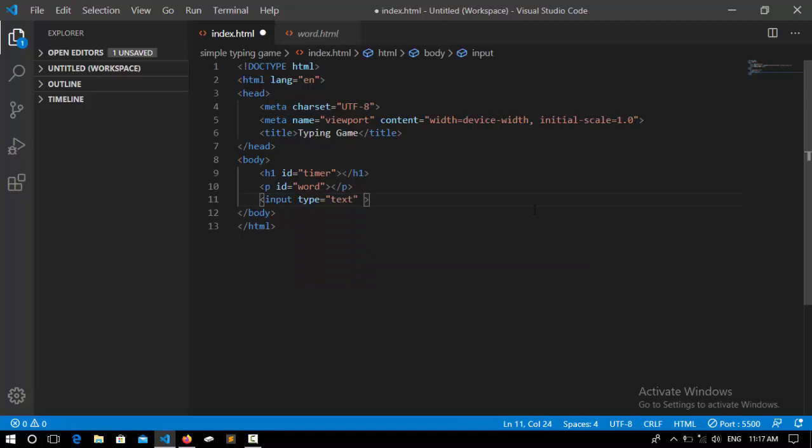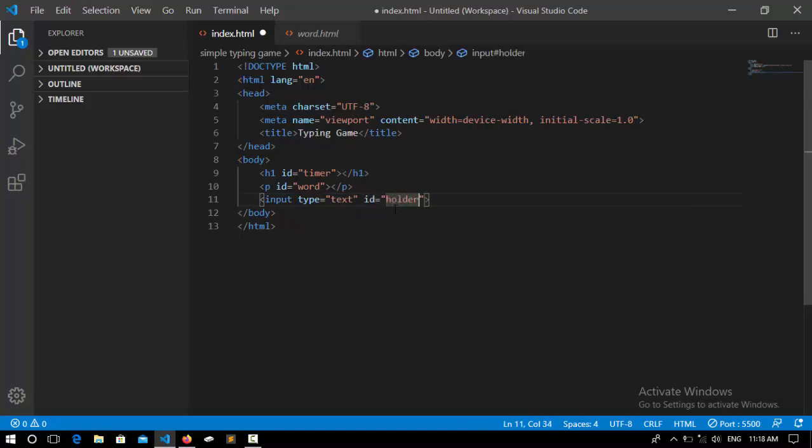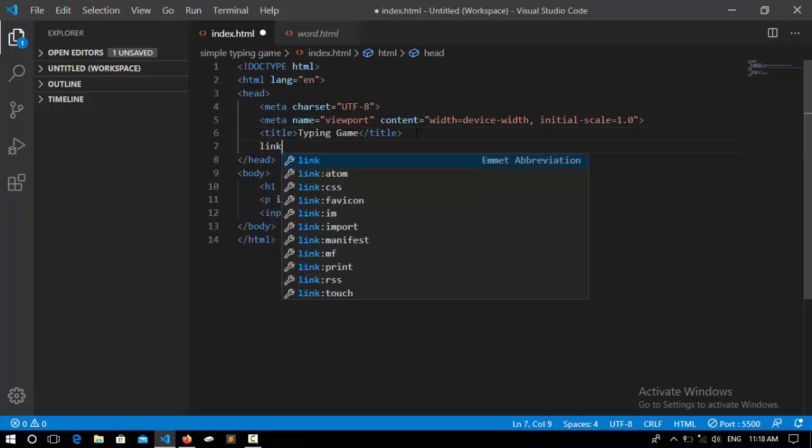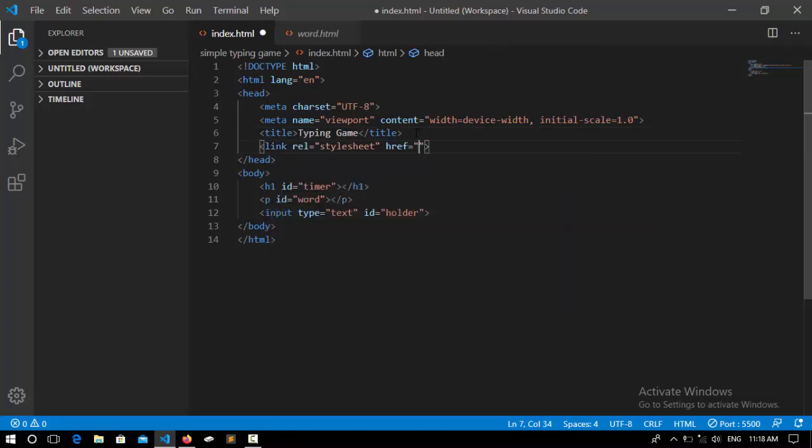An input type which its type is text and its ID is holder. So done. Now we need to link it to a simple CSS file.